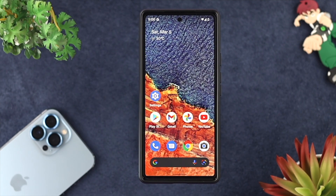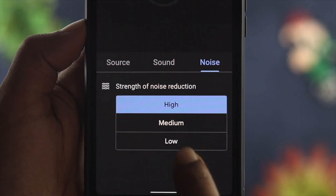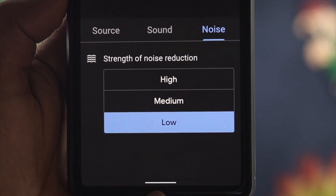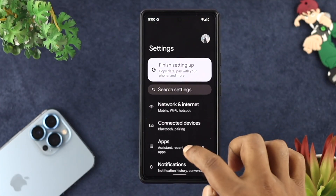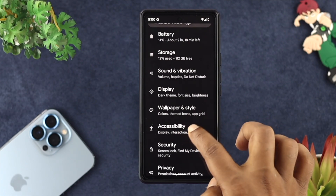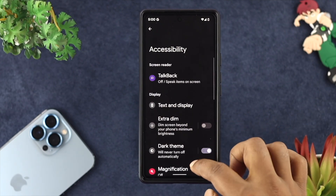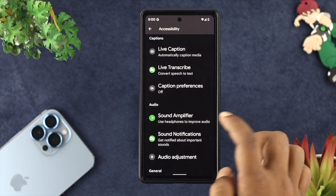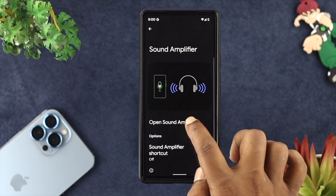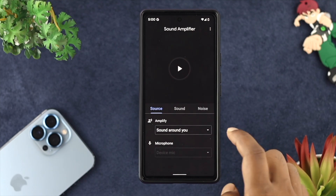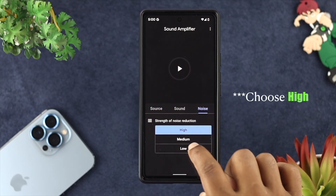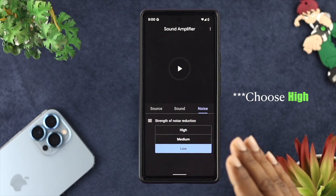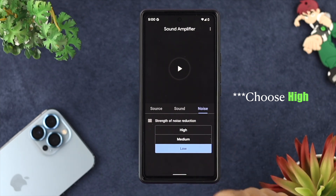If you still have the same problem, you need to turn down the noise level on your Google Pixel 6 or 6 Pro. To do that, tap on Settings, scroll down, and choose Accessibility. From Accessibility, scroll down until you see Sound Amplifier. Tap on it and choose Open Sound Amplifier. From here, choose Noise and select the Low option in order to reduce your noise level while talking to somebody.